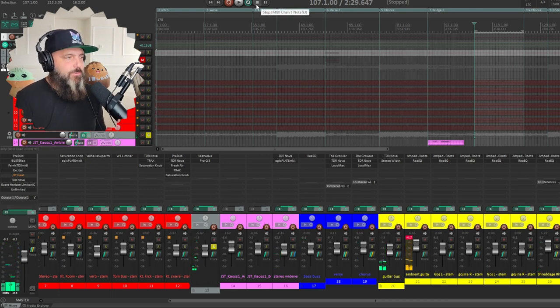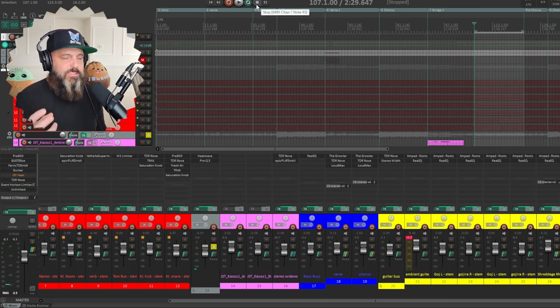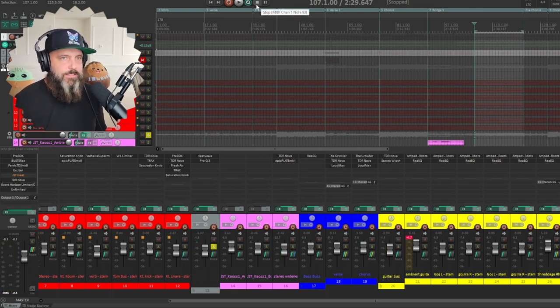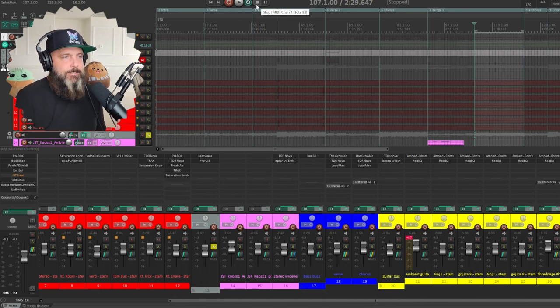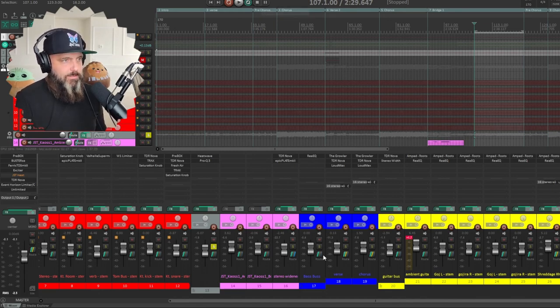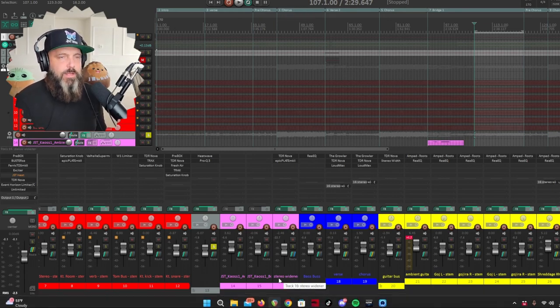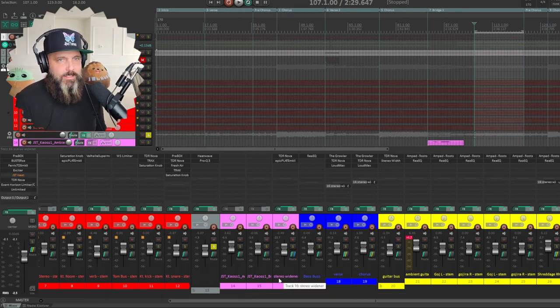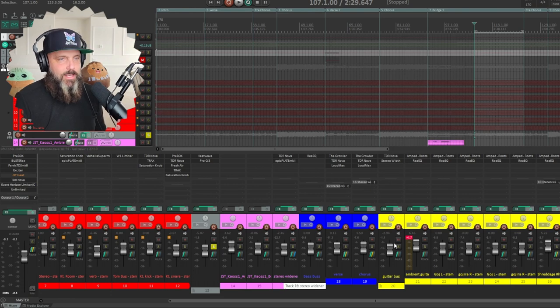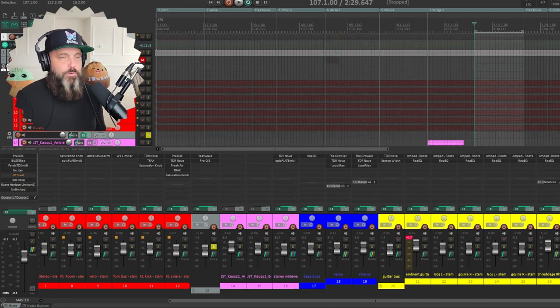Saturation is essential for a metal mix to get things to cut through a mix. Because it's such a dense, dense type of music that you wouldn't be able to hear everything without saturation. Pretty wild.